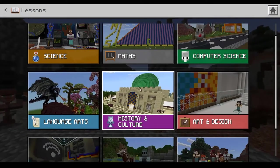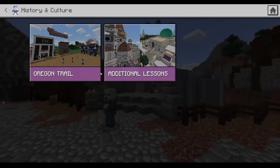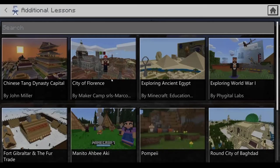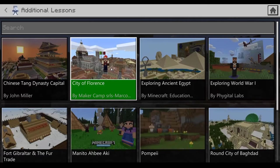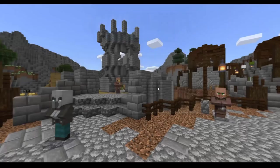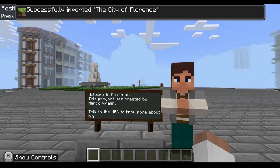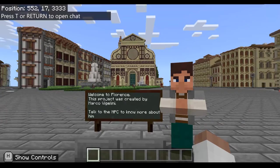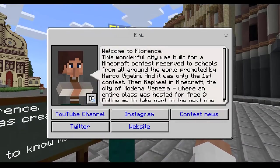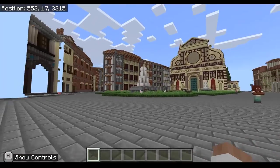Under History and Culture, for addressing that second strand of the languages curriculum, there are some really great builds around other cultures. For Italian, there's a build that replicates Florence — a really good map if you're studying Italian. You can use this world to start talking about culture and how the city differs from your own city and Australian cities.